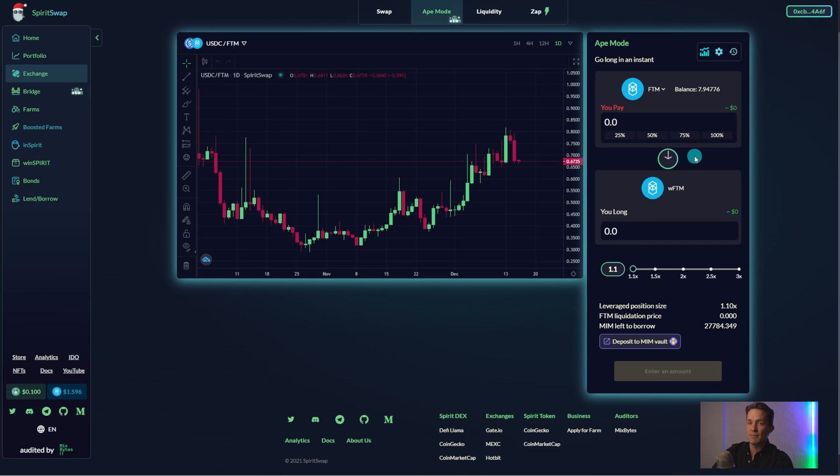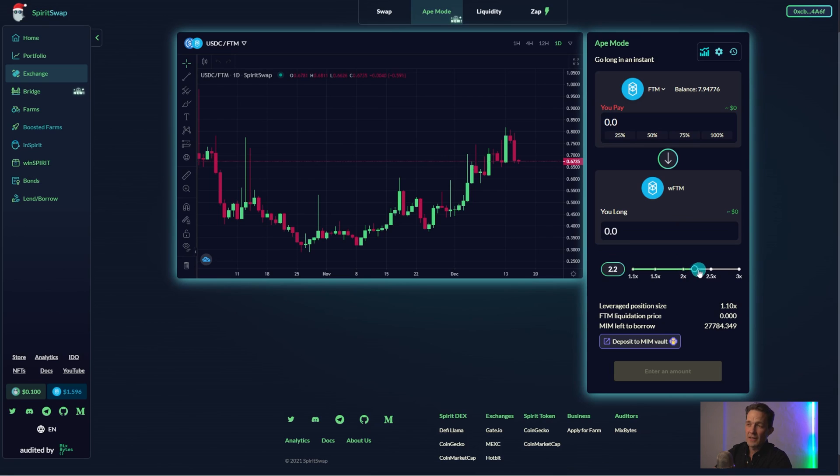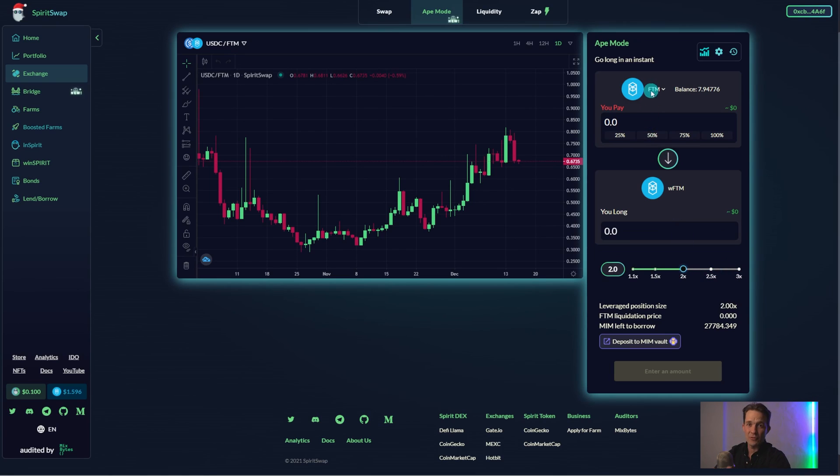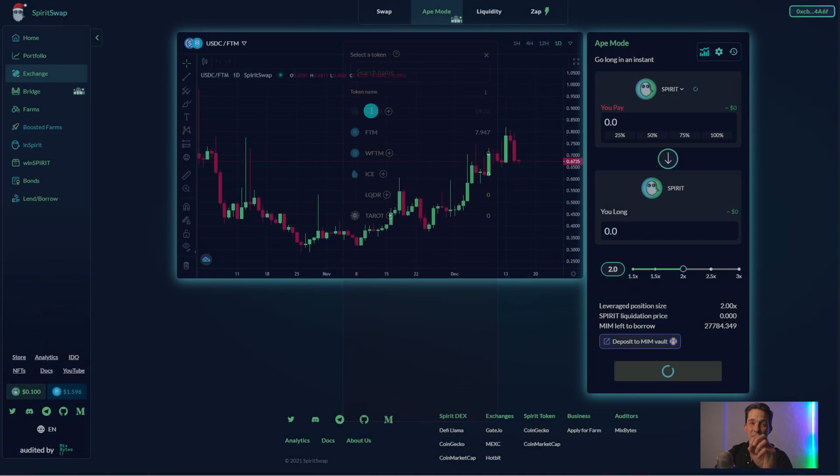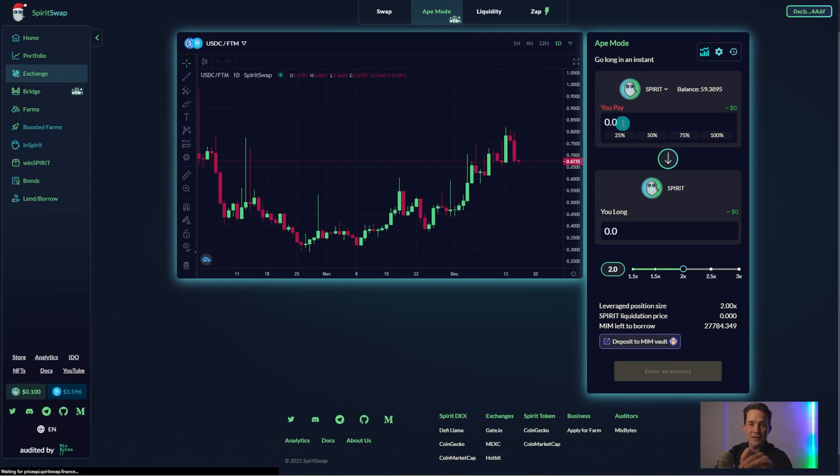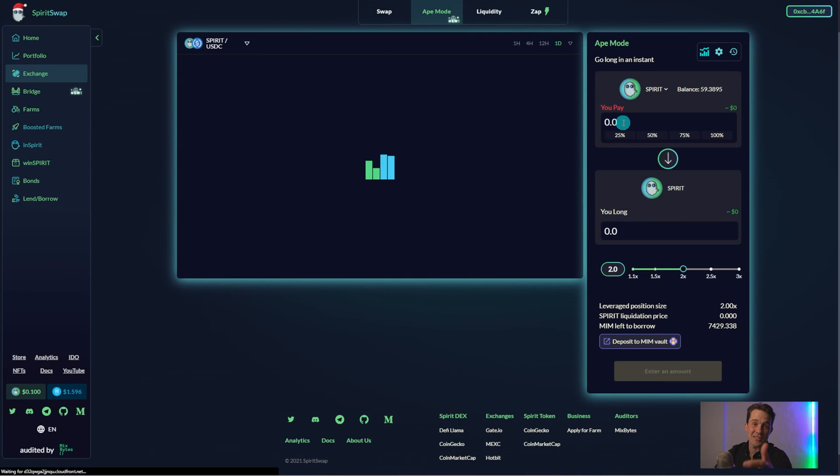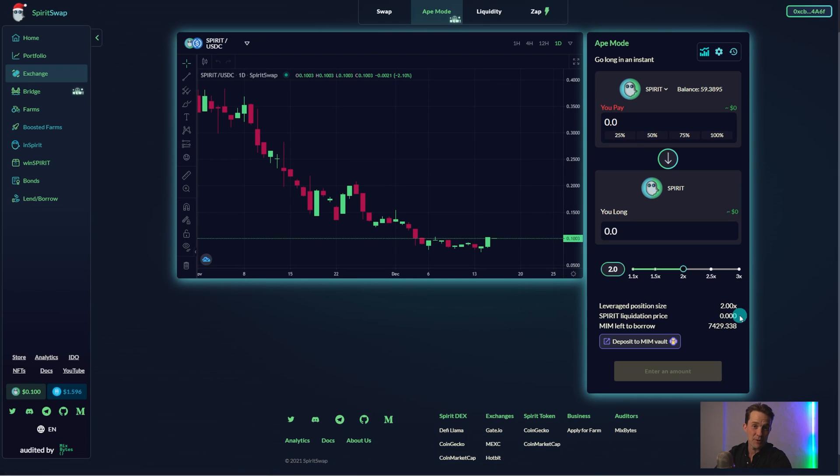The Leverage bar. This is the amount of leverage you'll be applying to your collateral position. For example, if I long Spirit with 10 Spirit as collateral at 2x leverage, I will effectively be trading with double the amount of Spirit that I actually have. As such, the long position will be 20 Spirit.